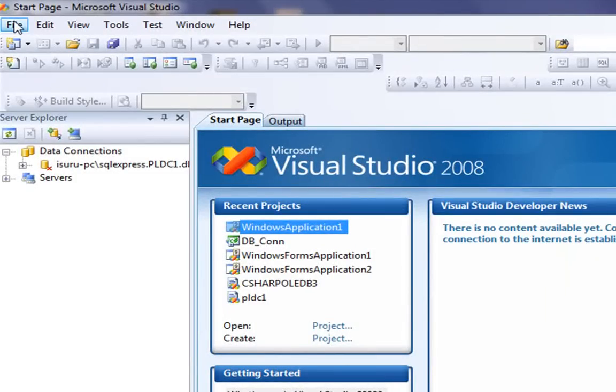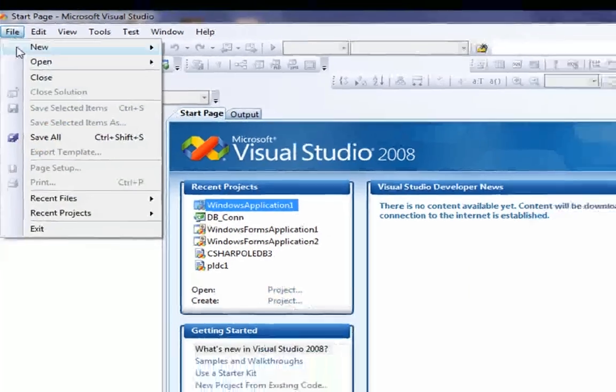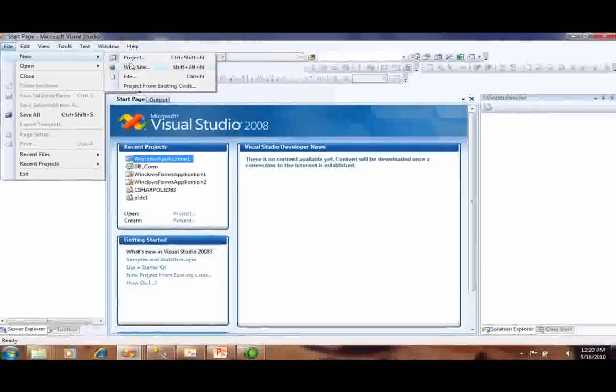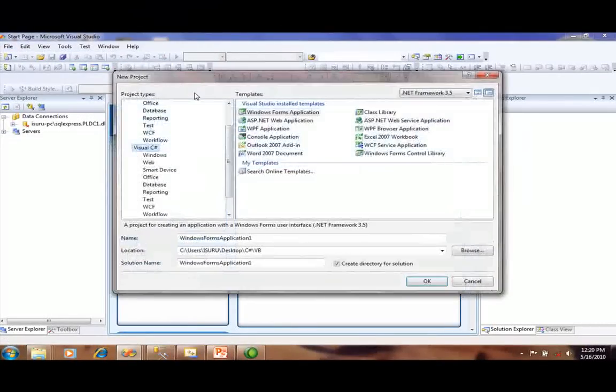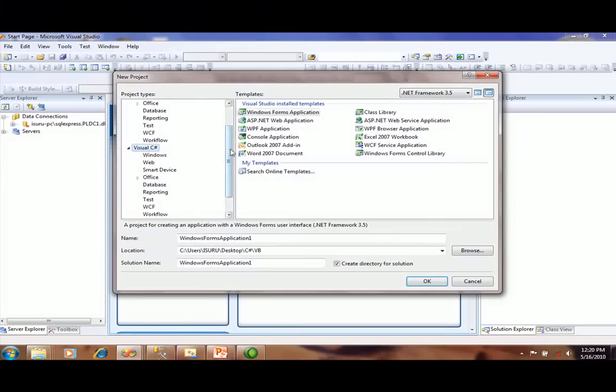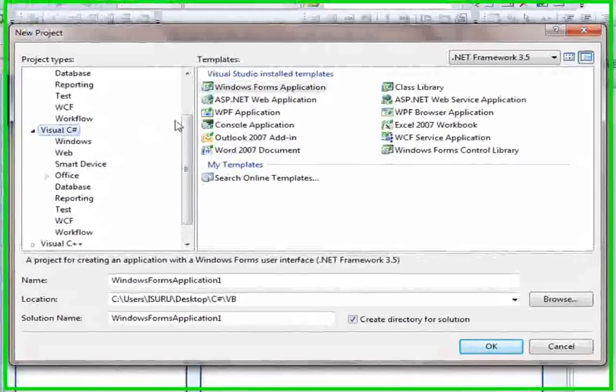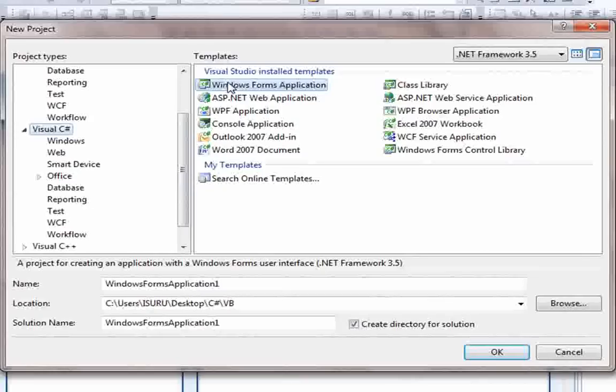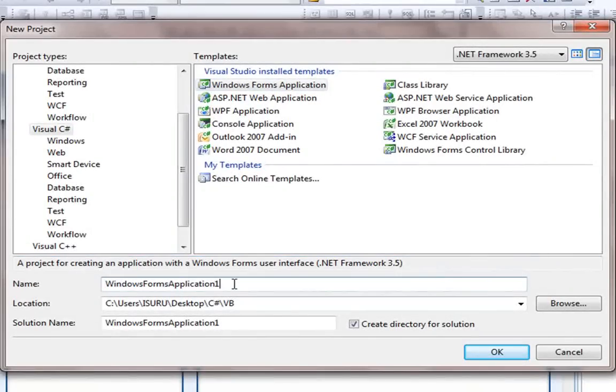You have to open a new project. You have to select C# and select Windows Form application and give it a particular name.